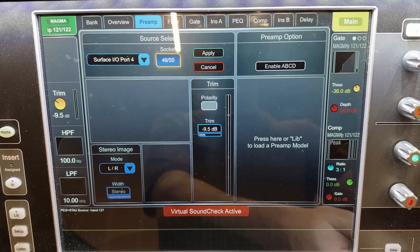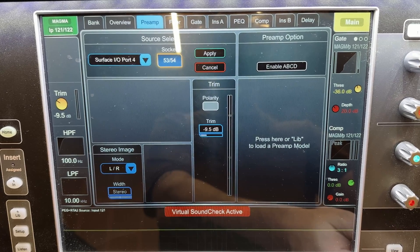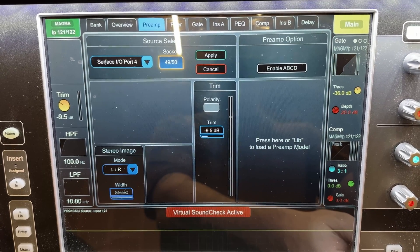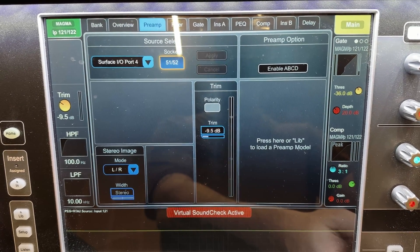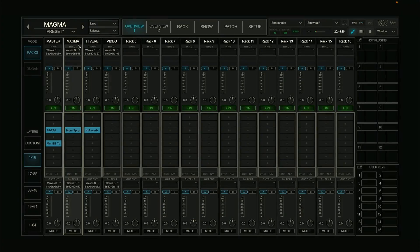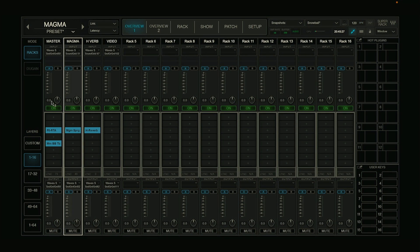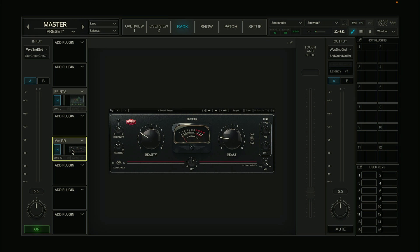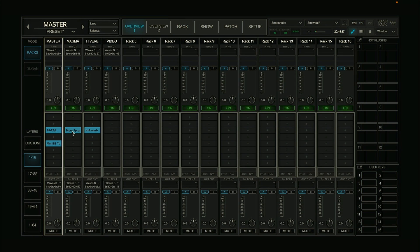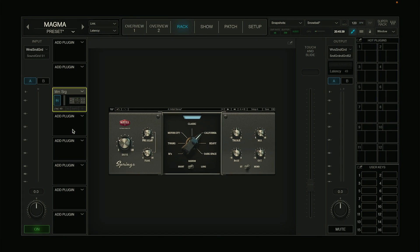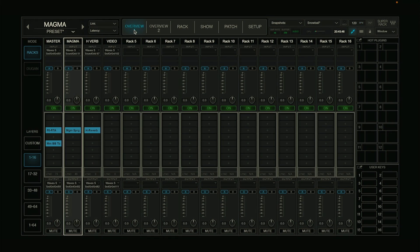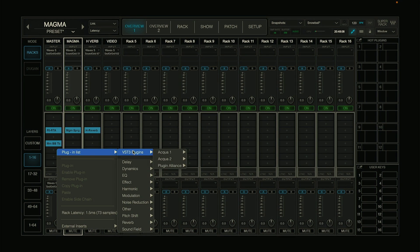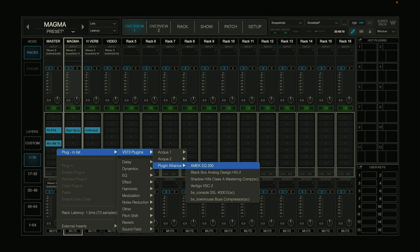So with this setup I have an insert on the master bus with the F6 and the Magma BB Tubes. I also have an effect send going into this Magma Spring reverb and returning on a channel on the console. And with SuperRack Performer you can use any VST plugin, just pay attention to the latency.